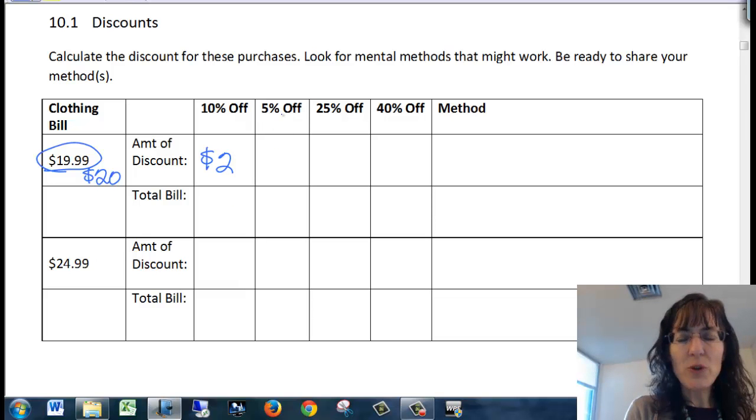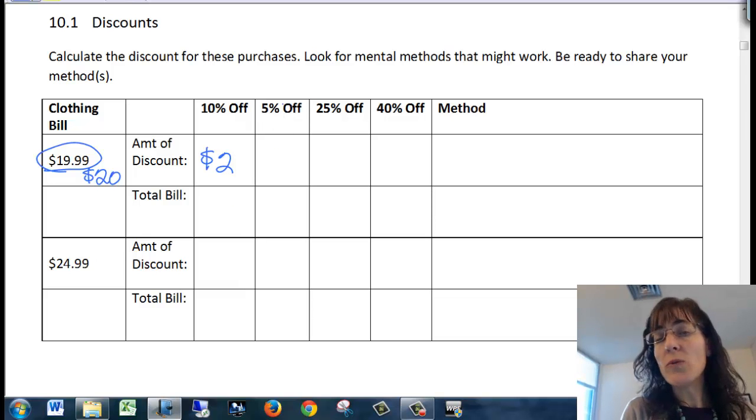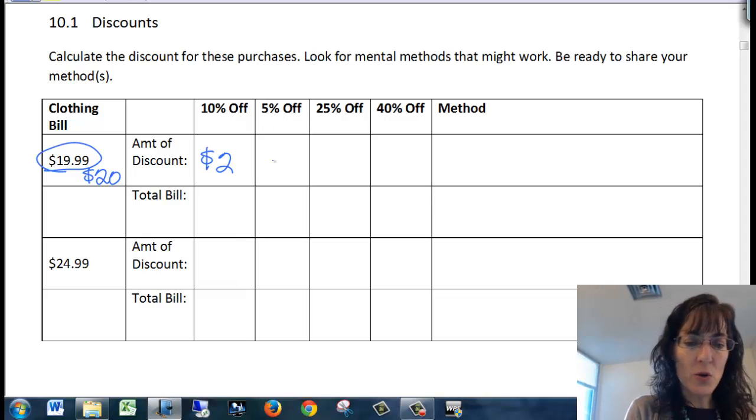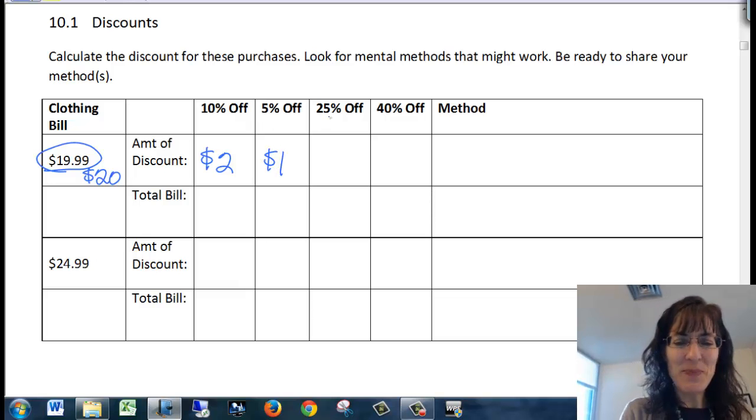A 5% discount, well 5 is just half of 10 so it would just be $1 off. Still not enough to make me want to buy them.